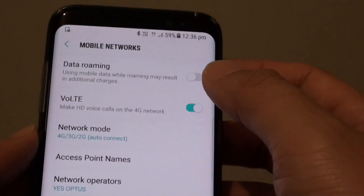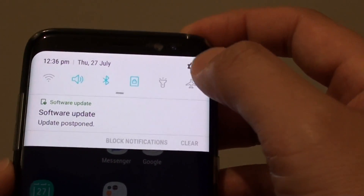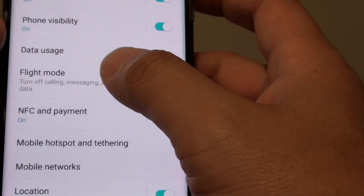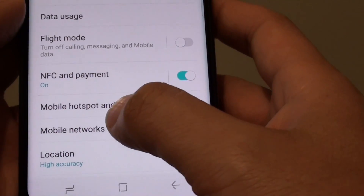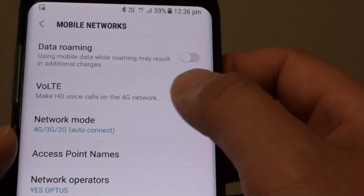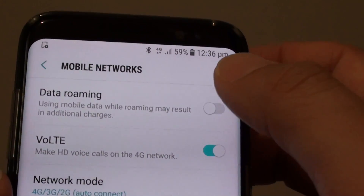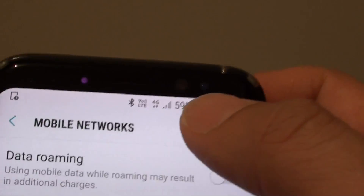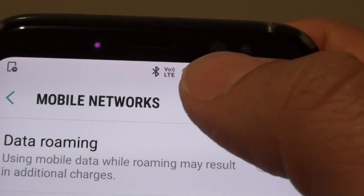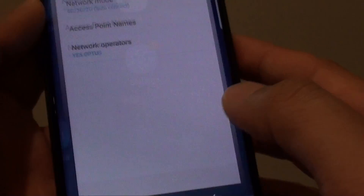Now you can see here by default this feature is off, and I have to go into Settings and Connections. This is on the Samsung Galaxy S8, under Mobile Networks. You can see here I have to go into this page to turn it on. If I turn it on, you can see I have a different symbol up here — it shows Voice over LTE at the top. So by default that feature is not turned on for some reason.